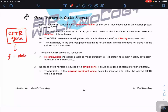The faulty CFTR alleles are recessive, so heterozygous individuals can still make sufficient CFTR protein to remain healthy. Because cystic fibrosis is caused by a single gene and is recessive, it is a good candidate for gene therapy. Theoretically, if we insert or deliver the normal dominant allele, we can correct CFTR function — at least with one copy.